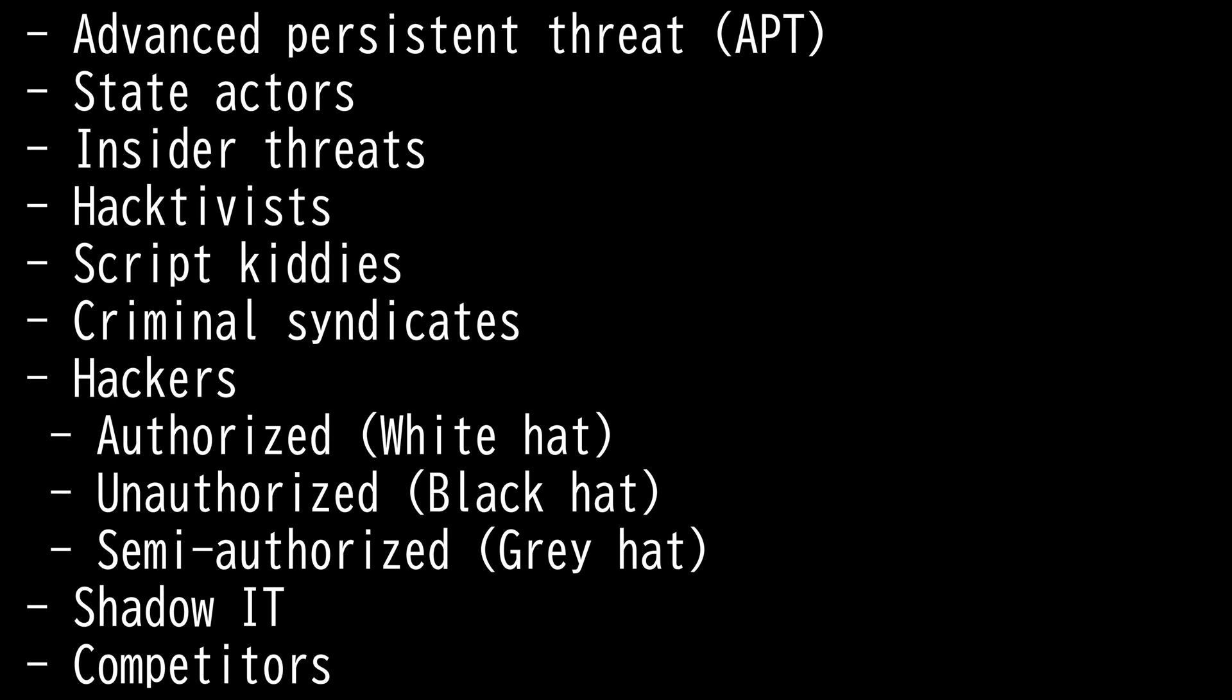Next we have Insider Threats. There is someone who works within the organization. Insider can misuse the system and can cause a lot of damage depending on the privileges and the authorization they have.